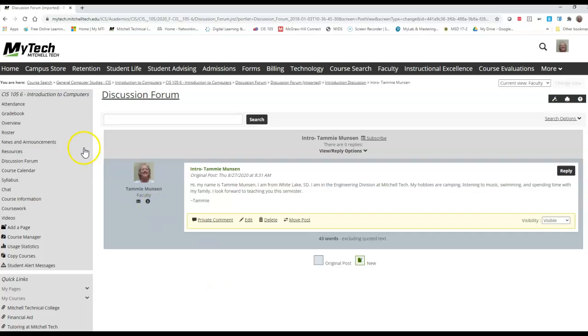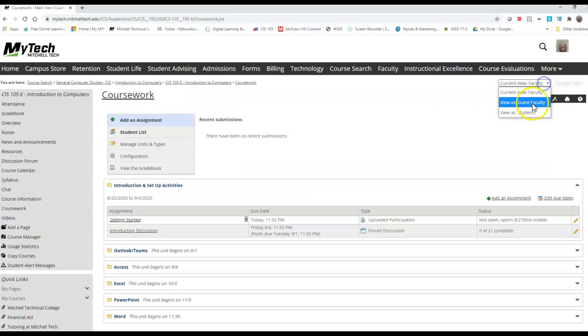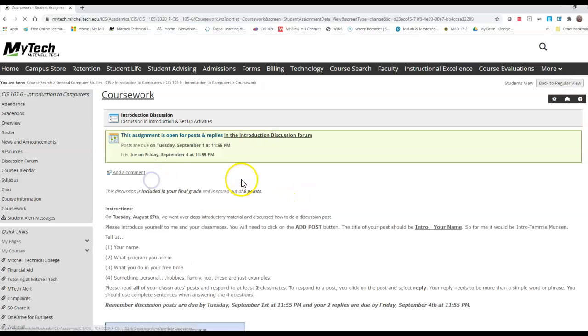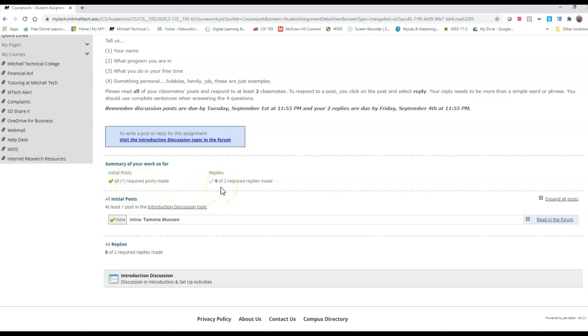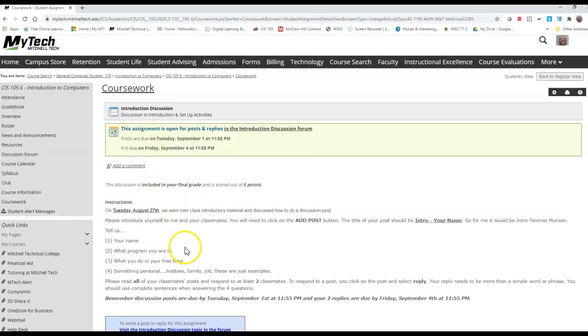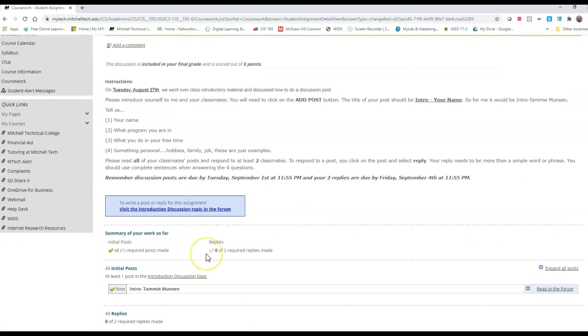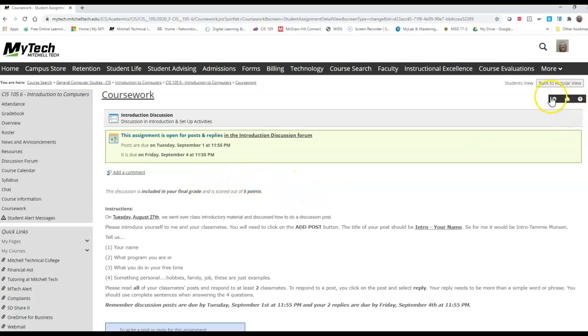So now it's submitted. If I go back to my coursework as a student, it should now show me that I have made my one post. So I've met that requirement. Now I need to reply to two other students. Since I've made a post, as soon as other students post, I'll be able to see what they've posted. But you have to make that initial post first. So if you have any questions, don't hesitate to ask.